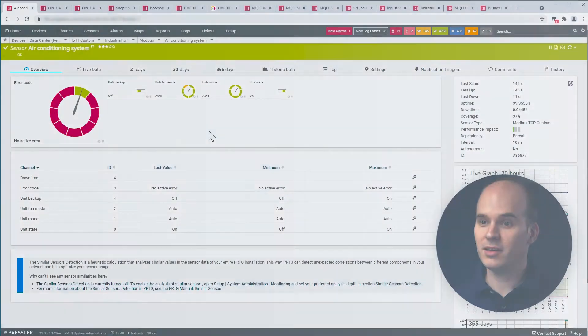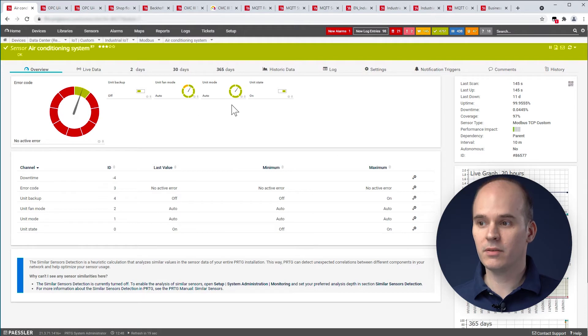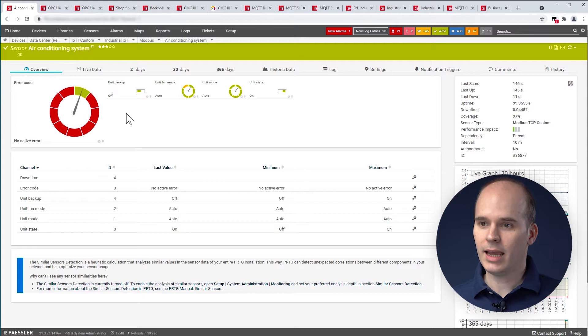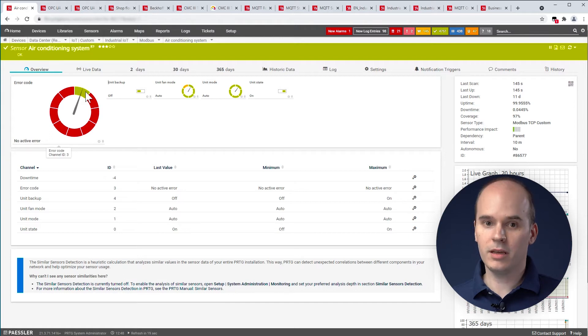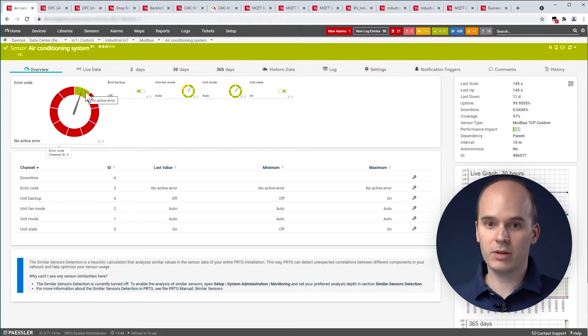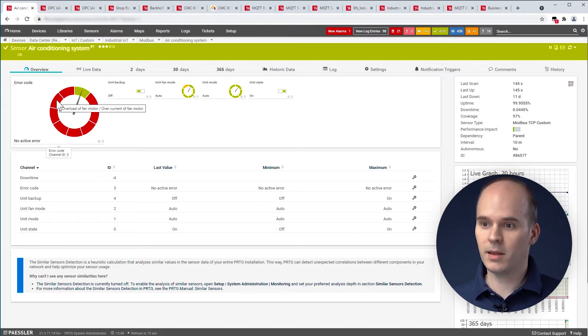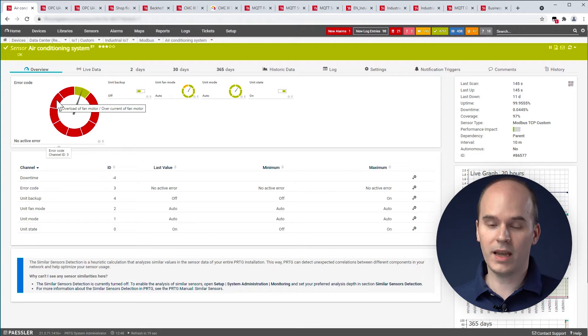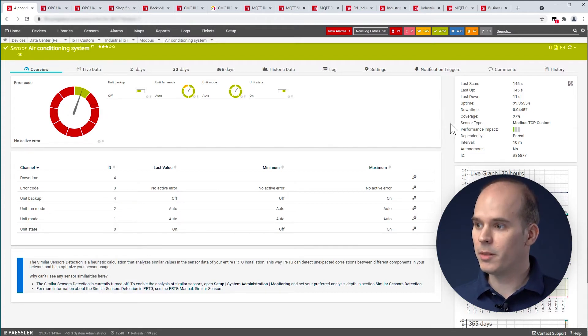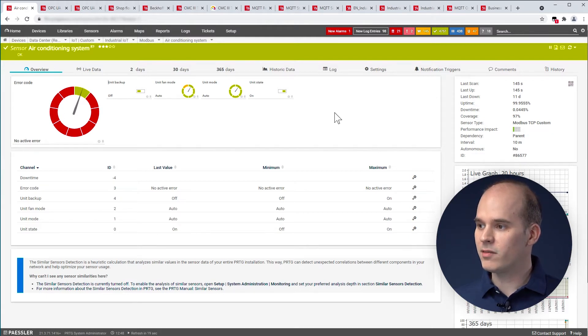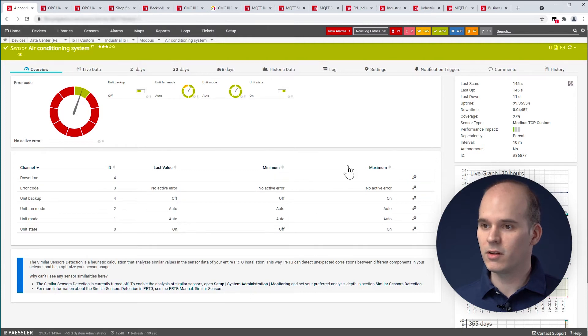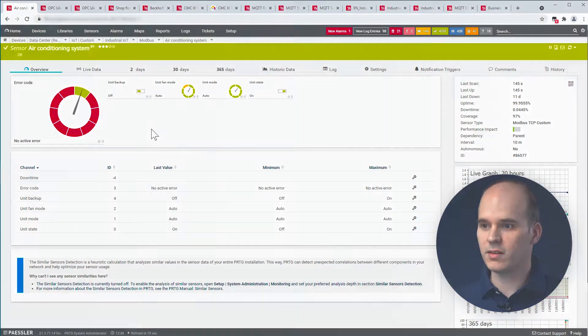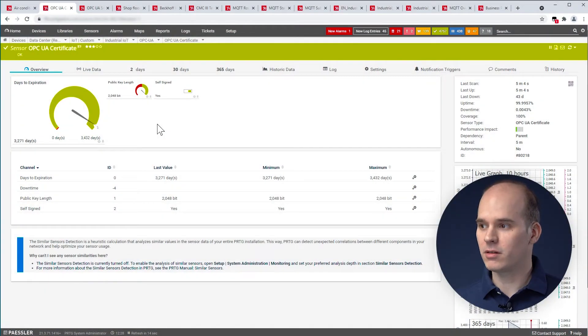What we see here is the sensor of an air conditioning system. We see different information. These are called channels in PRTG. The overall status is displayed here and indicated by green. Also, the gauges pointer is here on green, so no active error is there. Another possibility is that there is an overload of a fan motor, so that there is a certain type of error. On the right hand side we see the sensor type. It's our Modbus TCP custom sensor, what you can find in PRTG. In the lower area you can see the last values, the minimum values and also the maximum values of this sensor.